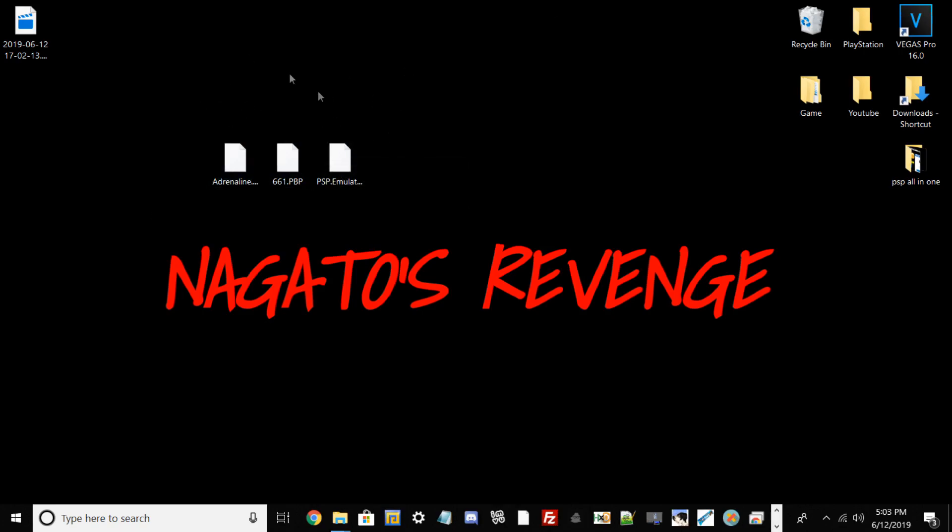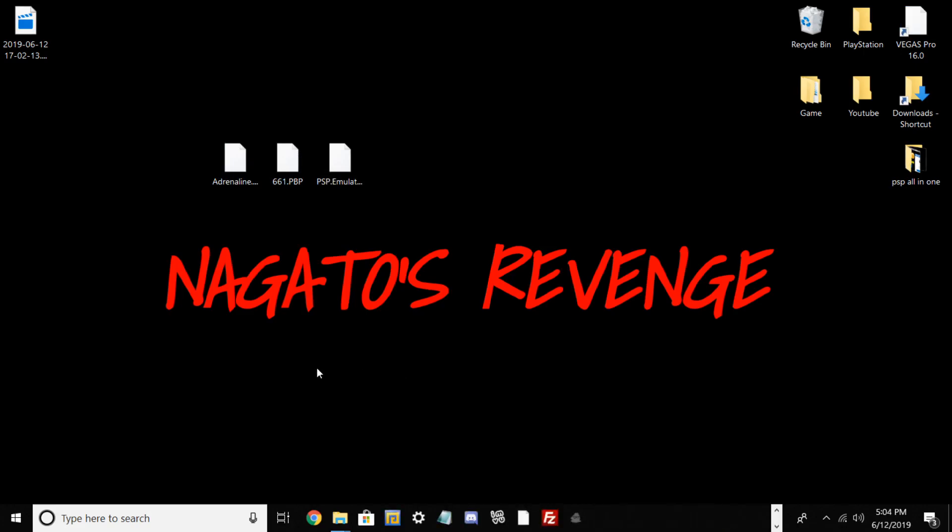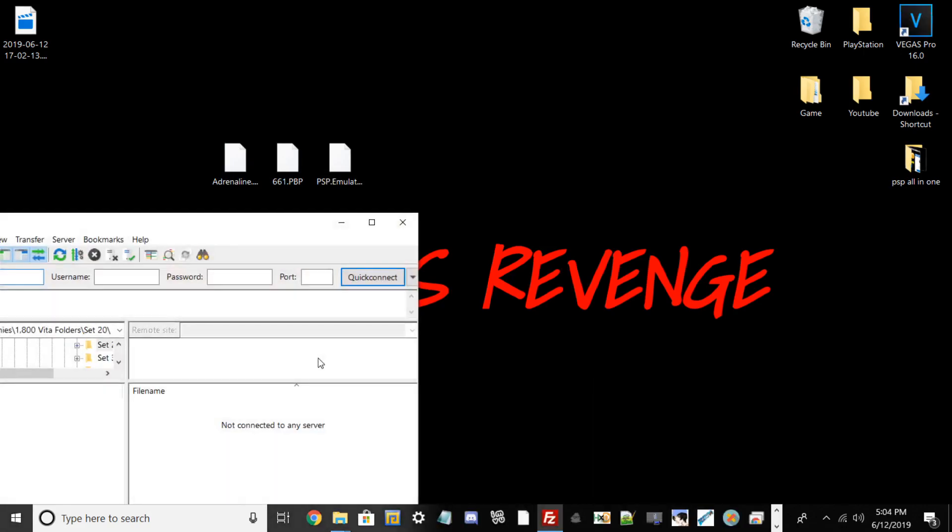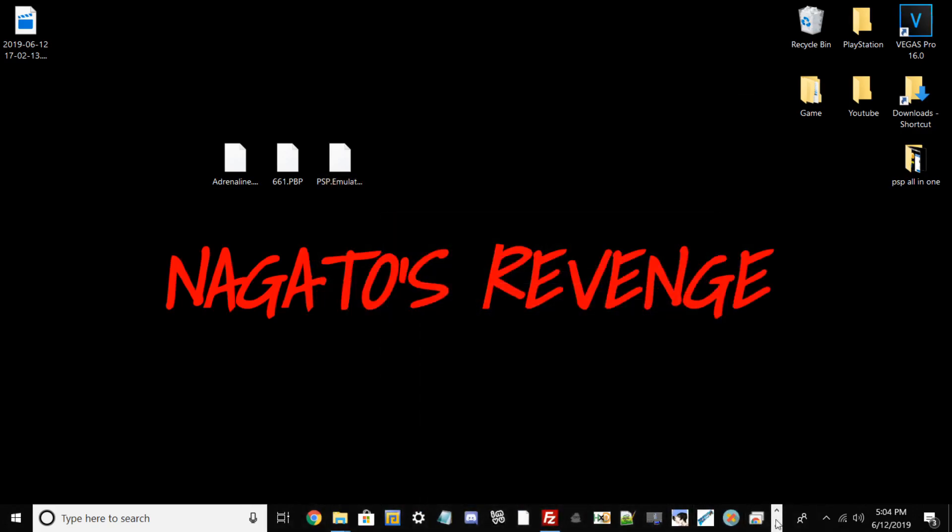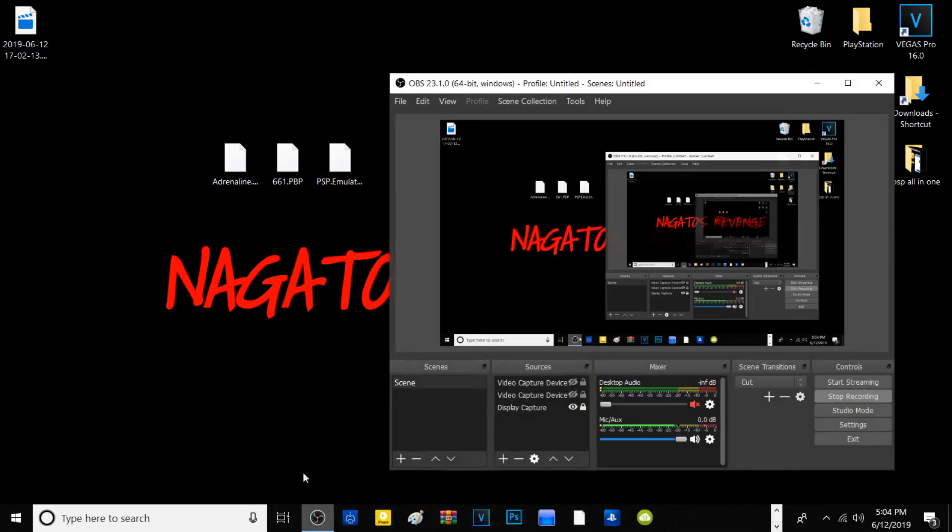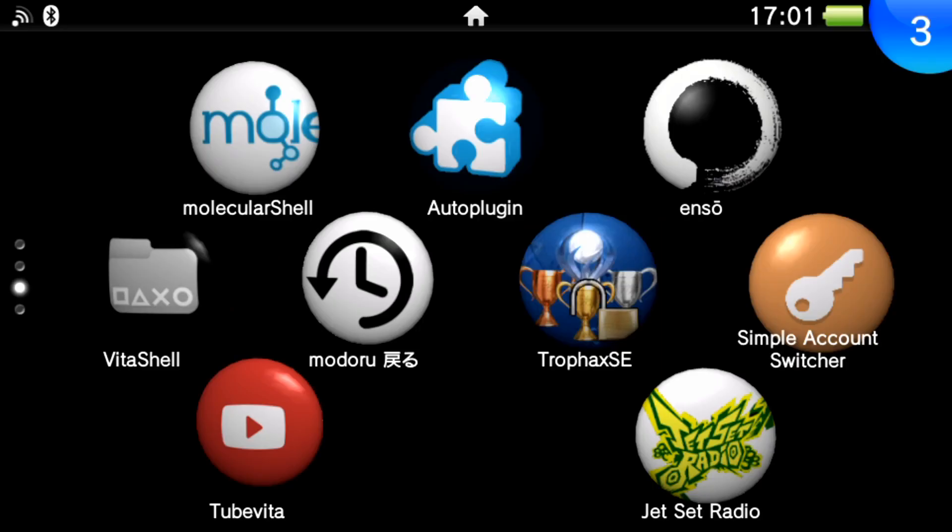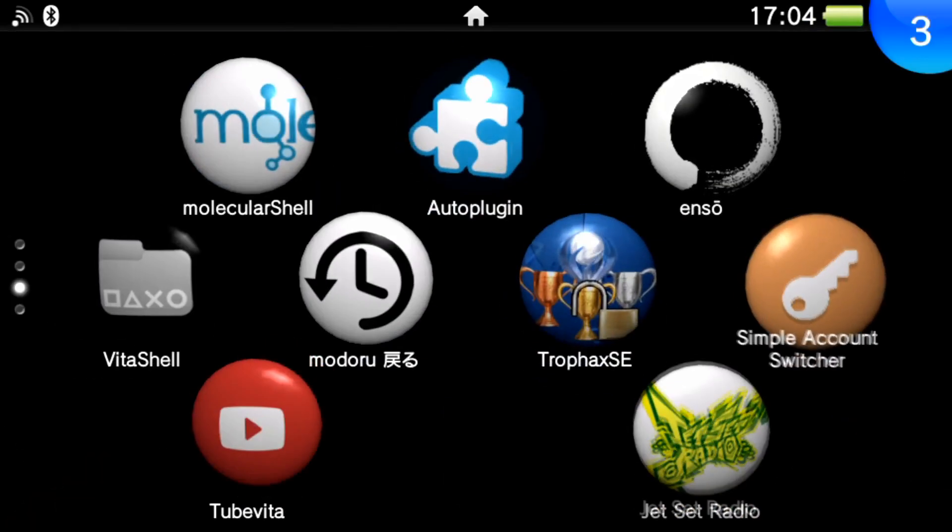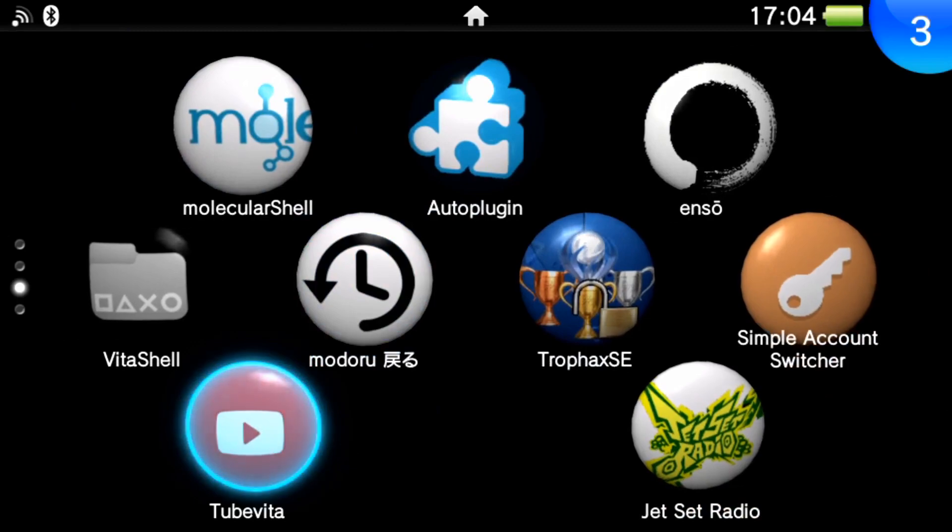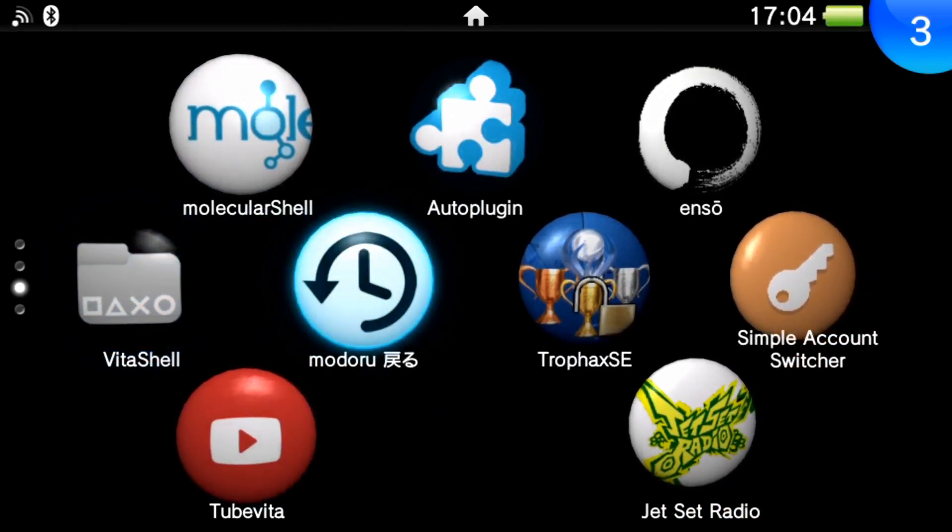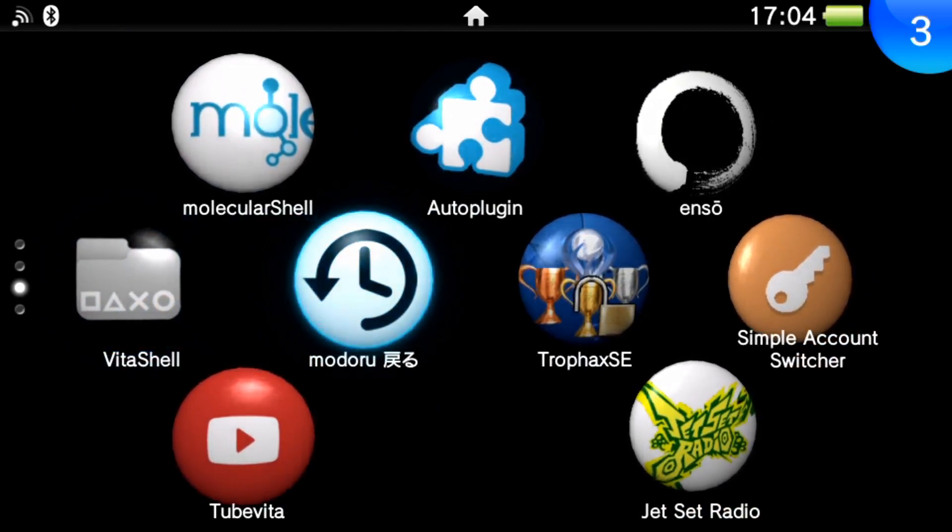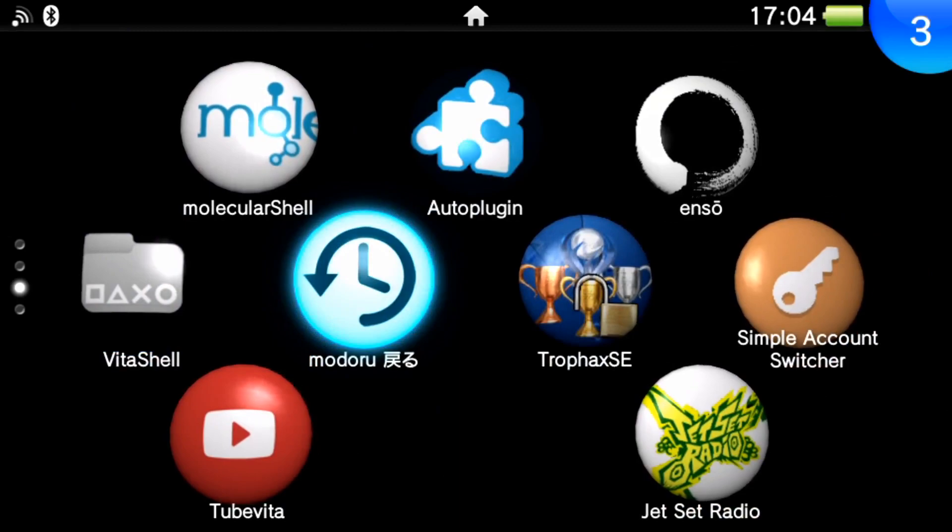But with that being out of the way, we can go ahead and get started on the actual process. So I'm going to be using FileZilla FTP client. I'm just going to go ahead and boot that up, which you guys should do as well. And the next step, what I'm going to do is showcase my Vita, and then I'm going to show you guys what we need to do from there.